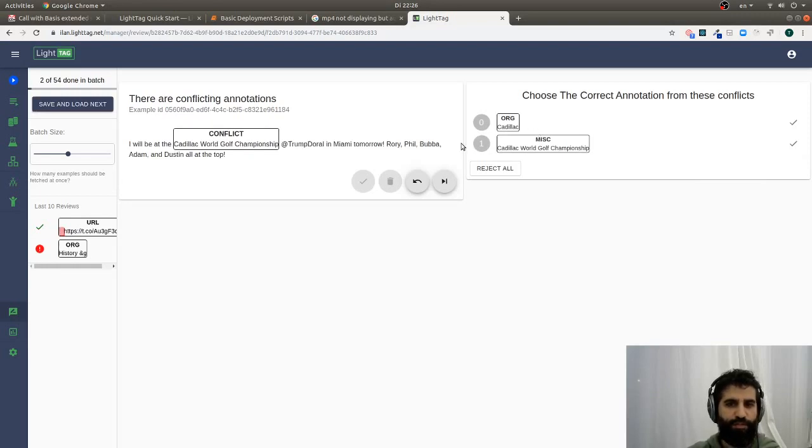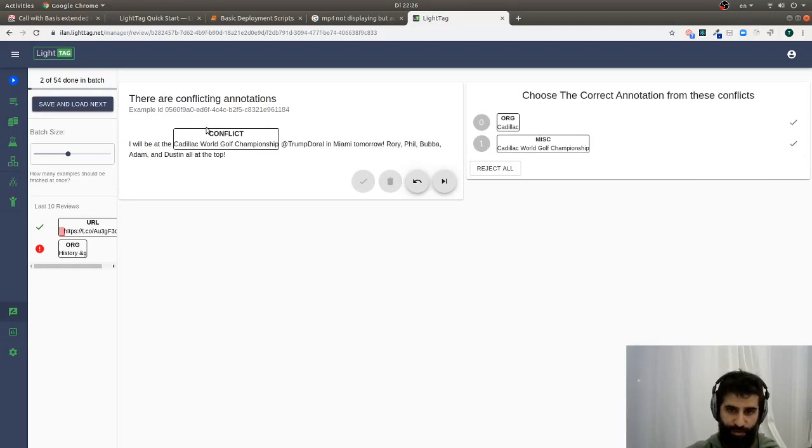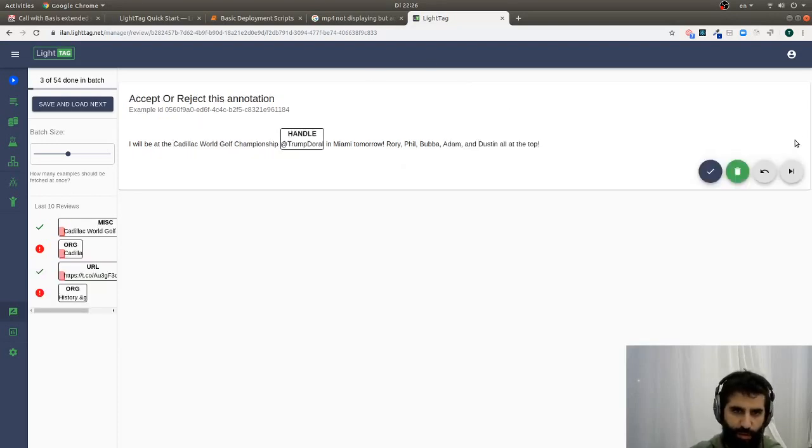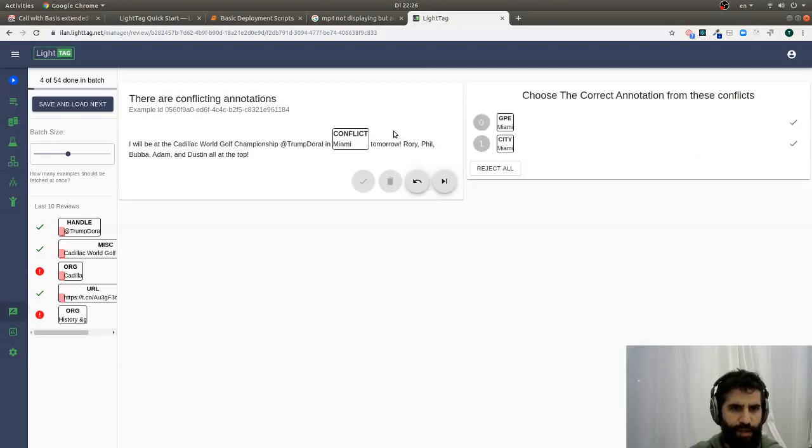Now this is an interesting case, because here we have two annotators or models that disagree. One says that Cadillac is an org, and one says that this whole thing is MISC, and that's actually the correct one, and I'm going to continue annotating.